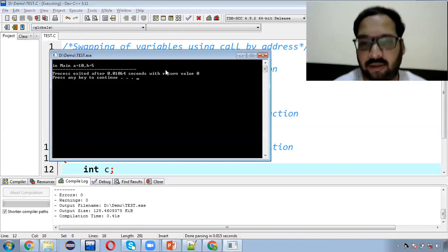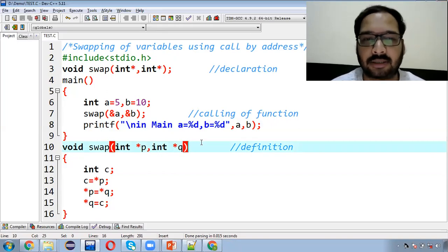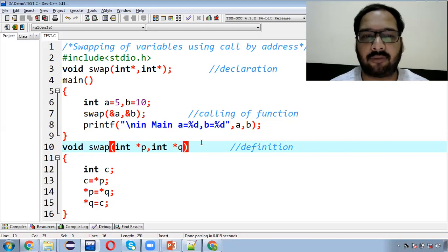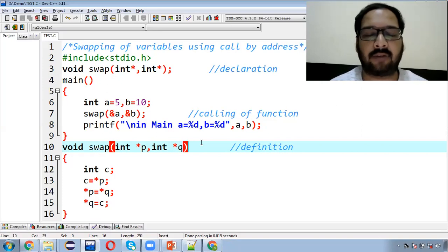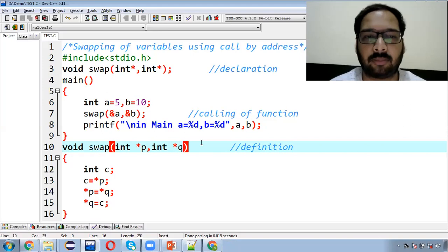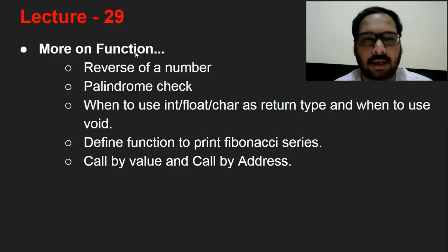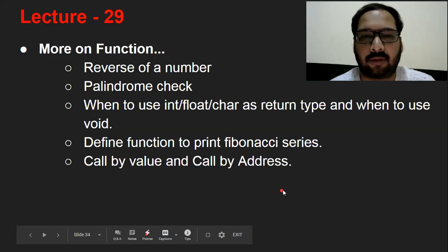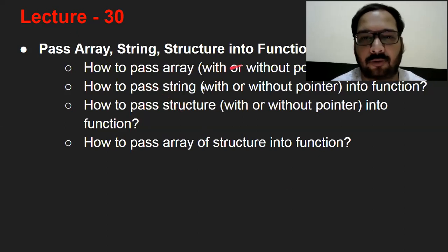तो तीन तरह के variations हो गए. पहला: अगर एक single value generate होती है तो return keyword यूज़ करके उसको main में पहुँचा सकते हैं. दूसरा: एक से ज़्यादा values हैं और return नहीं कर पा रहे तो उसको definition में ही print करा दो. तीसरा: एक से ज़्यादा values हैं फिर भी उसको main function में use करना है तो call by address को pointer के through use कर सकते हैं. I hope कि आपको सारी चीज़ें समझ में आ गई होंगी. इन सारे programs को अपने laptop में implement करो. मेरे अगले video में बताऊंगा कि array, string, structure को function में कैसे pass करें.